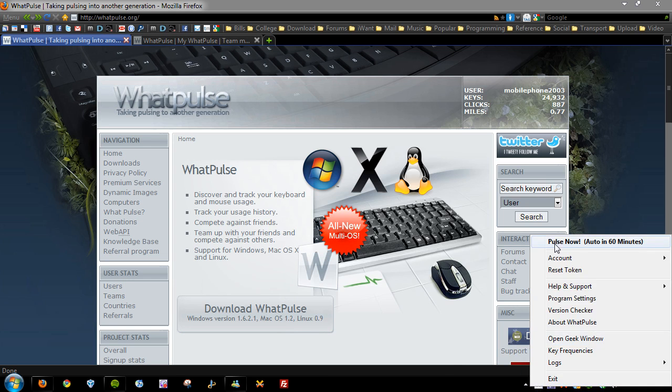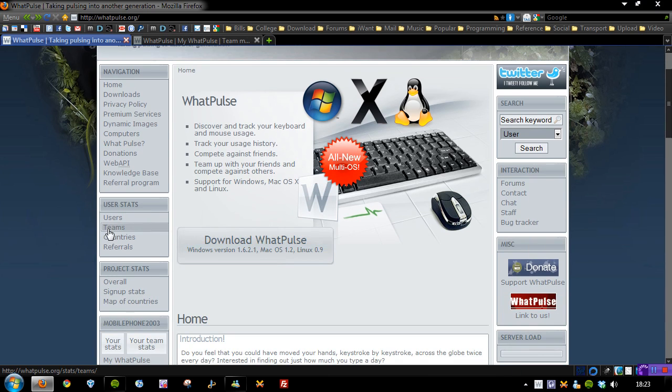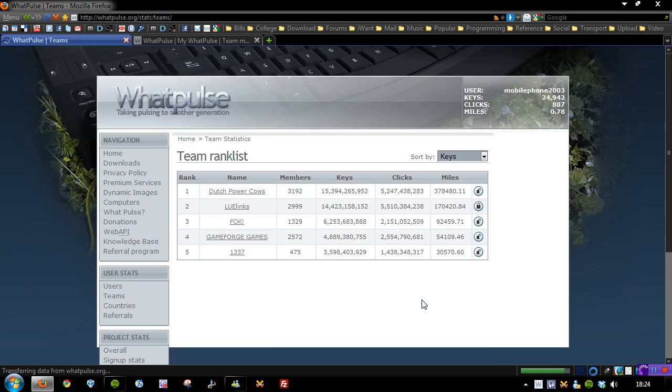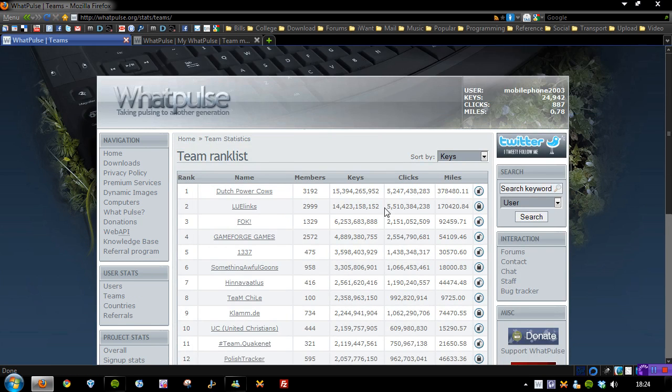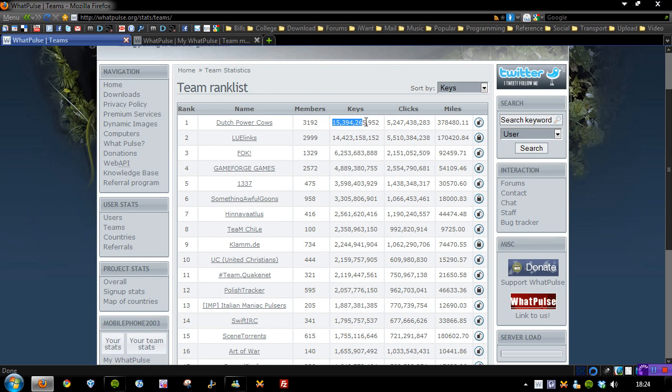So as you can see when you right click and you see pulse now it says auto in 60 minutes. So if we have a look at the teams you can see that there are already quite a lot of teams on WhatPulse. Excuse my poor internet at this time of day. And you can see already there's one that's called Dutch Powercals. It's got 3,192 members and 15 billion keys and 5 billion clicks.